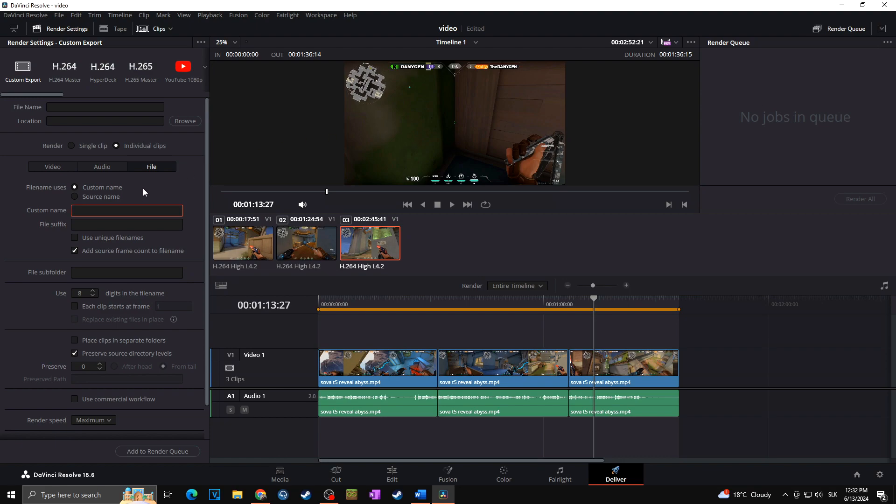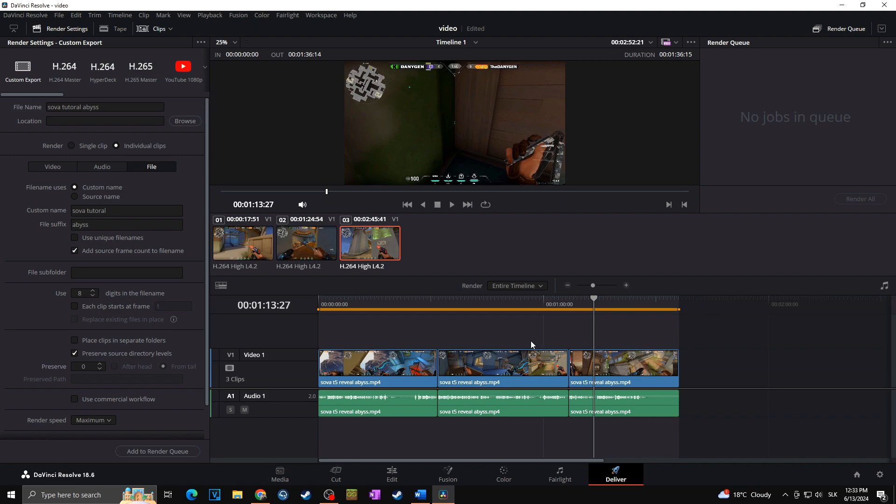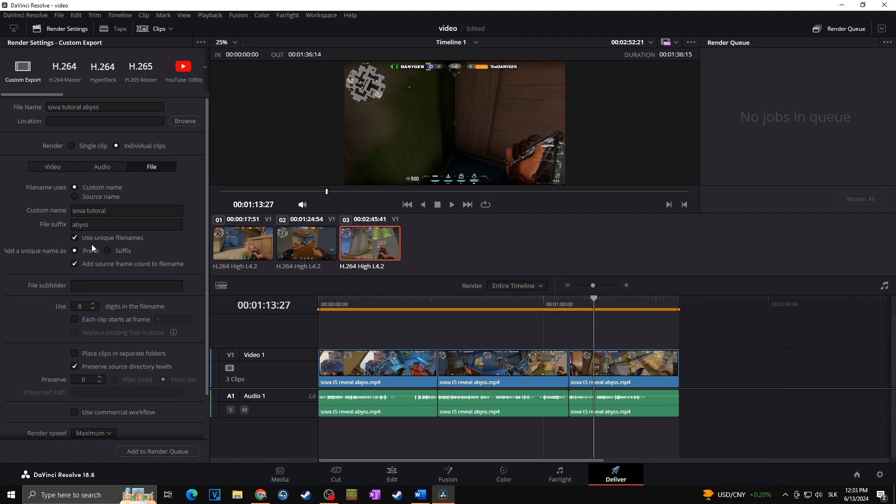In my case, it's the Sova tutorial from Valorant. It's going to be Sova tutorial, and the file suffix is going to be abyss, as it's from the abyss map. It really doesn't matter; you can set here whatever you want. In my case, as I want to render multiple clips and I want to have them separated, that means not all of them will have the same name. I want to use the unique file names, and I want the number of the unique file names would be added as a suffix.